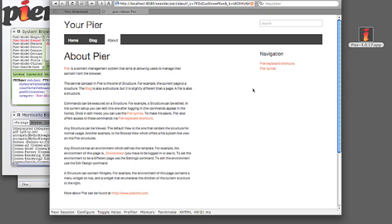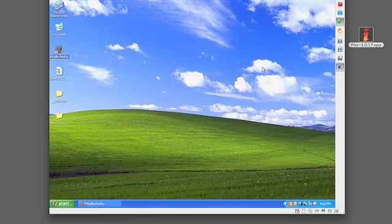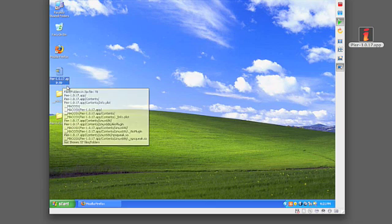Peer does not only run on Mac, but it also runs on Windows. Here we have Windows installation, and we have downloaded the same Peer zip distribution.